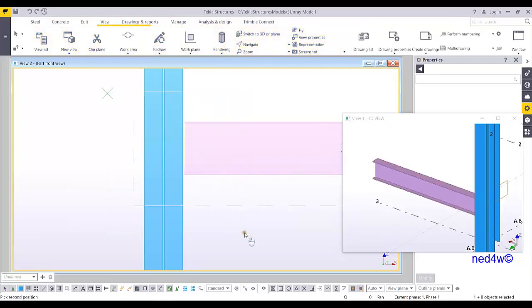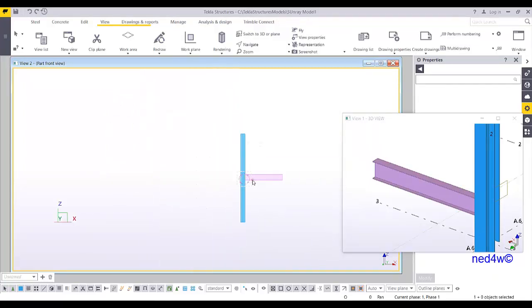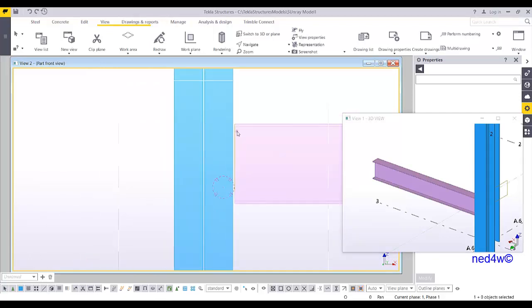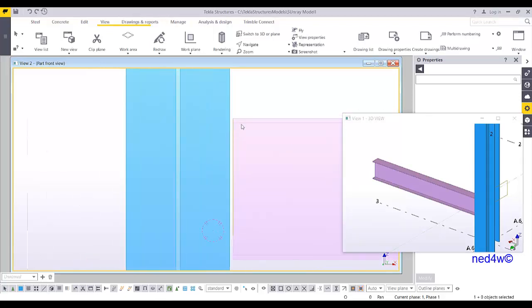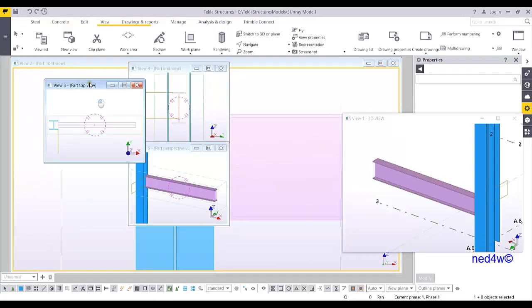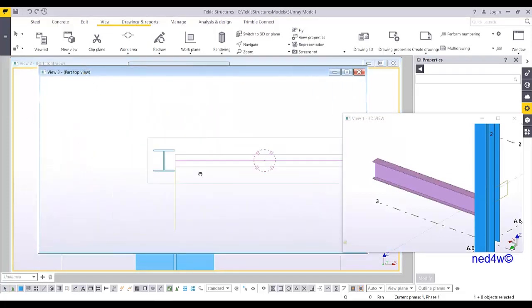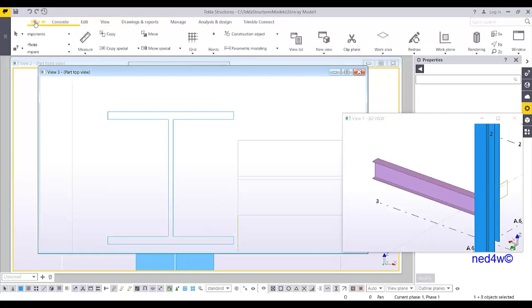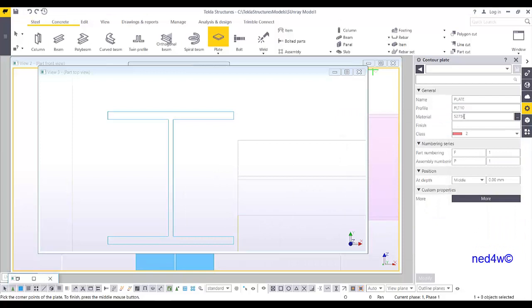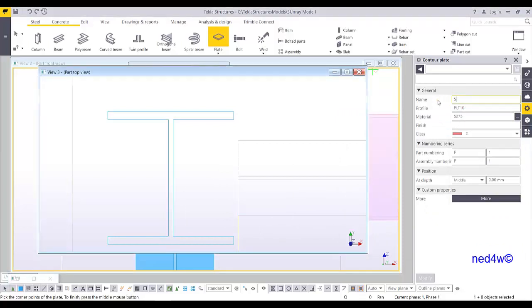Whenever we zoom out and press the home key, it will go to that particular position. Now we can create the stiffener first. I can go to the other view — the top view — and then create the stiffener plate: plate 10.